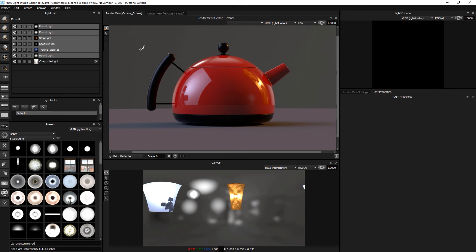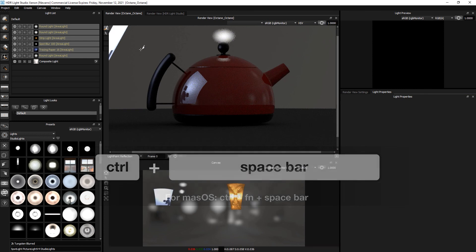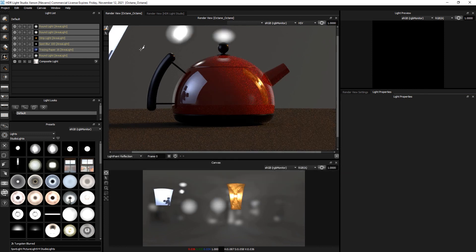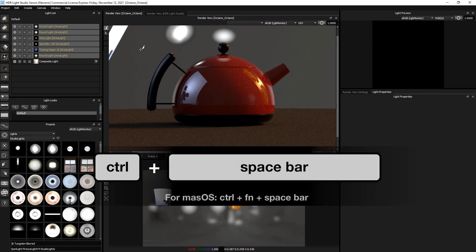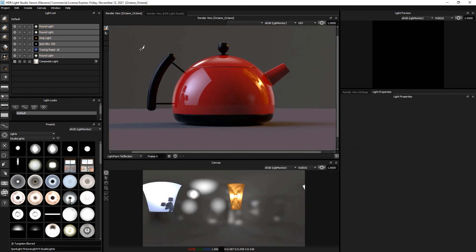A quick way to do this is to press the control key and spacebar. That will toggle all of the selected lights to become area lights. Then press control spacebar again, and all the lights are returned to the HDR imap.